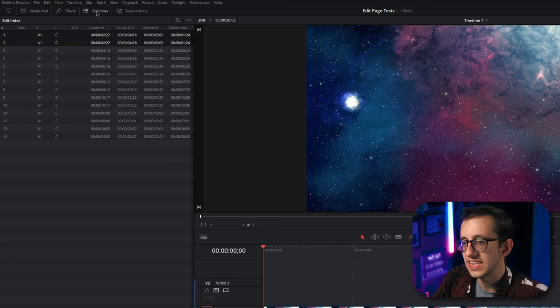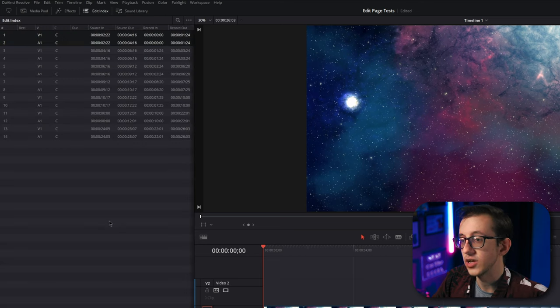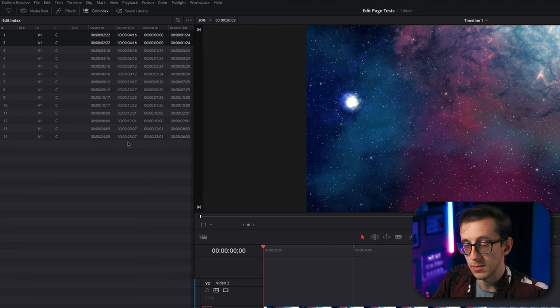If we click over to the edit index, this has information on all of the clips in our timeline.